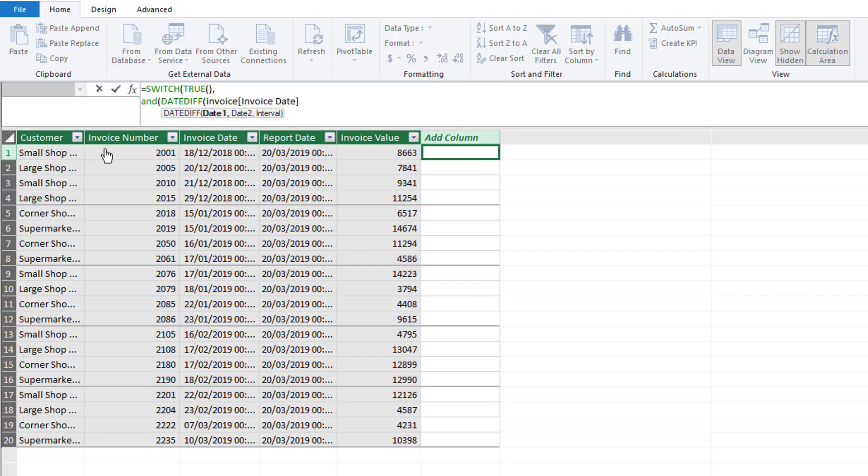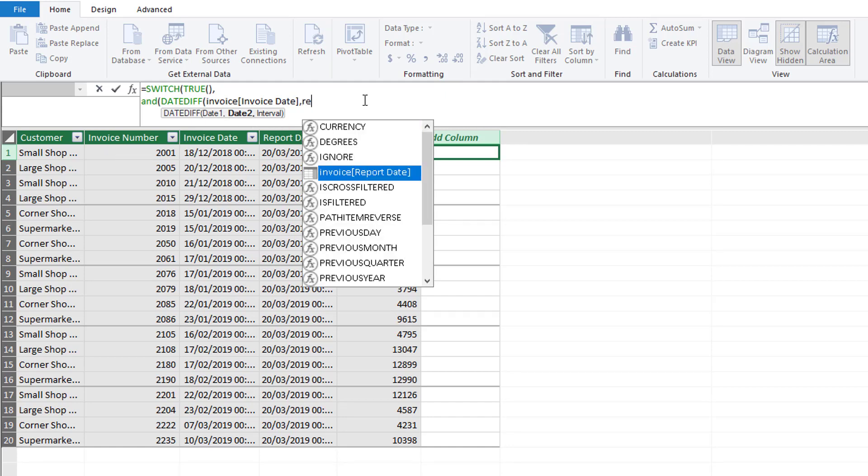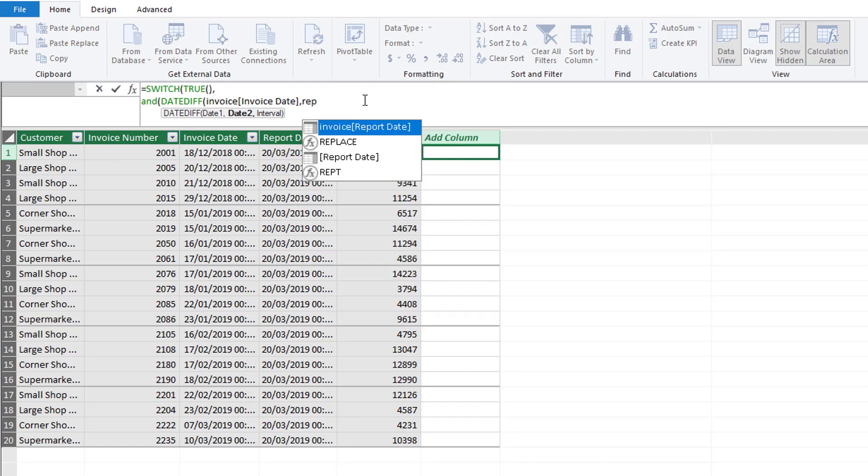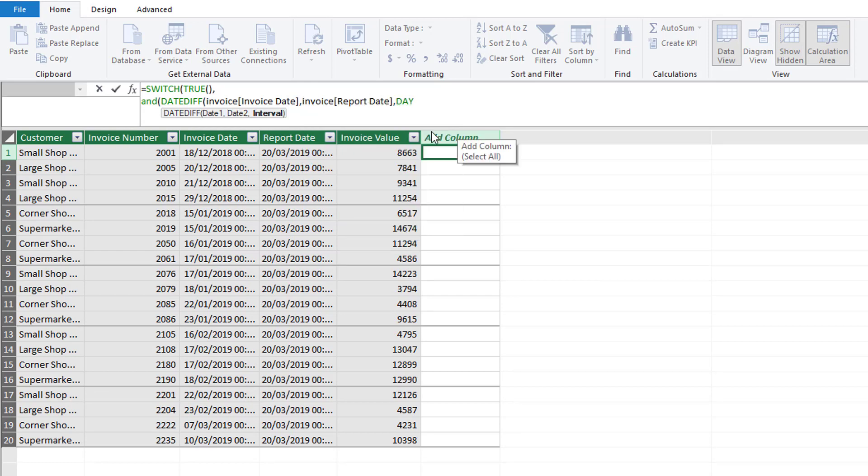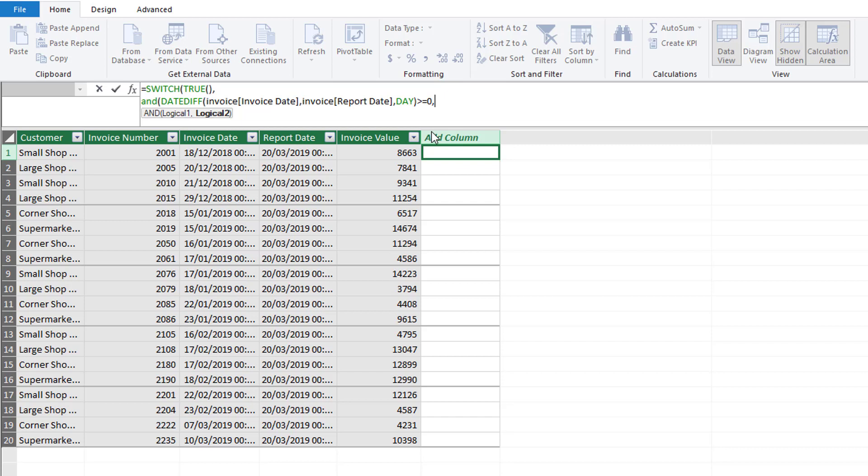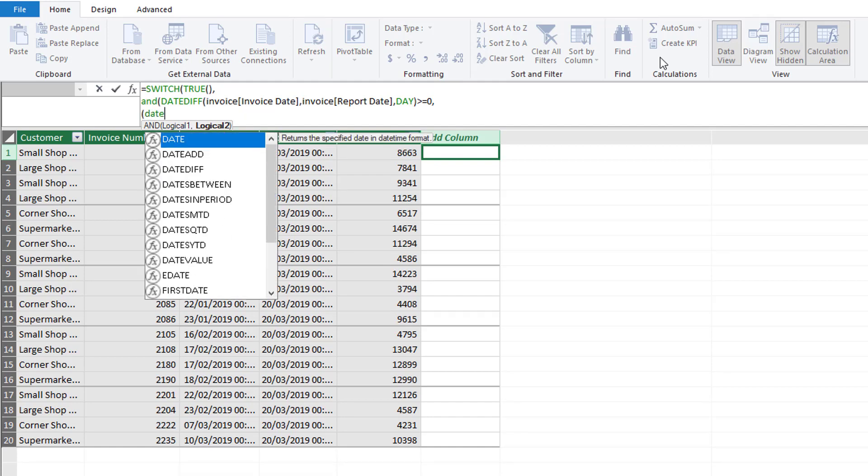We select our invoice date as our first date. As date two in our DATEDIFF we can select report date, and then our interval is days because we want to see how many days difference there are between the two dates.